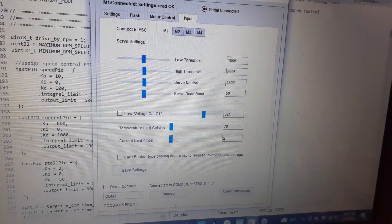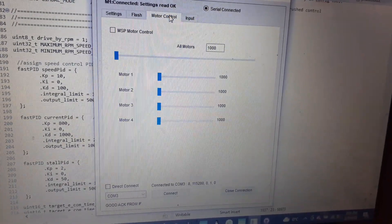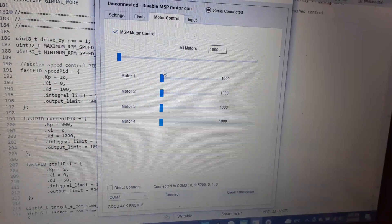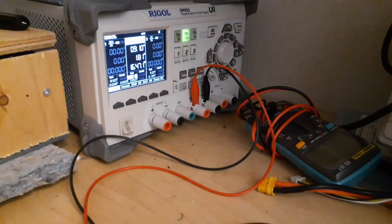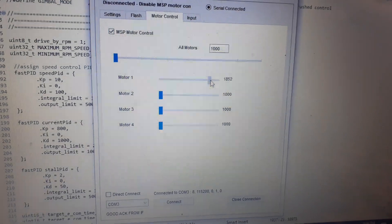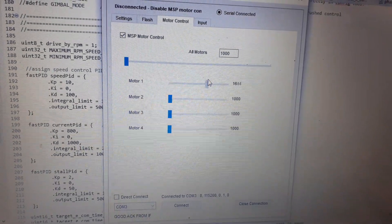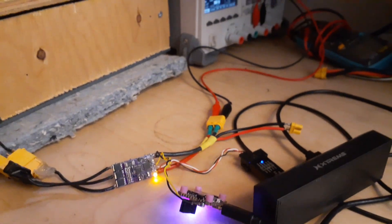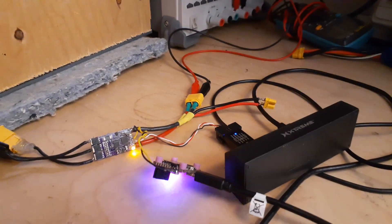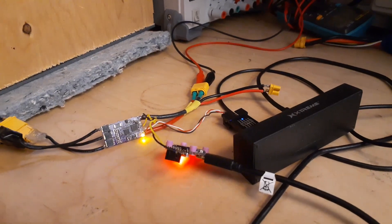The current limit overrides anything the PID controller can set. So we'll set the current limit to 2 amps — it says 1.82, but that's the maximum it will let me go. Anyway, that is the drive by RPM mode.